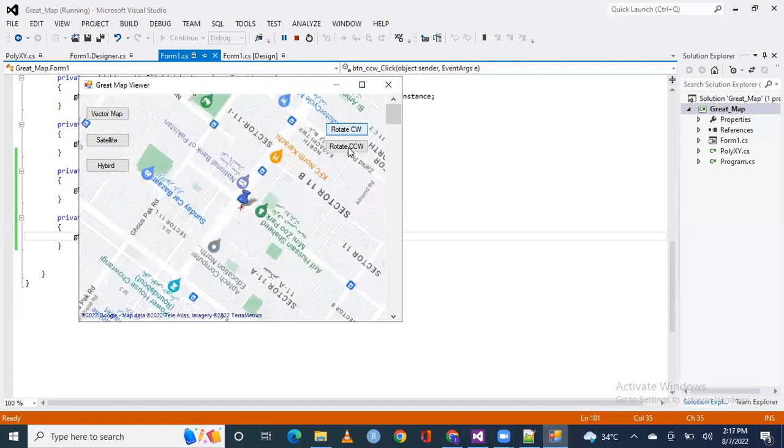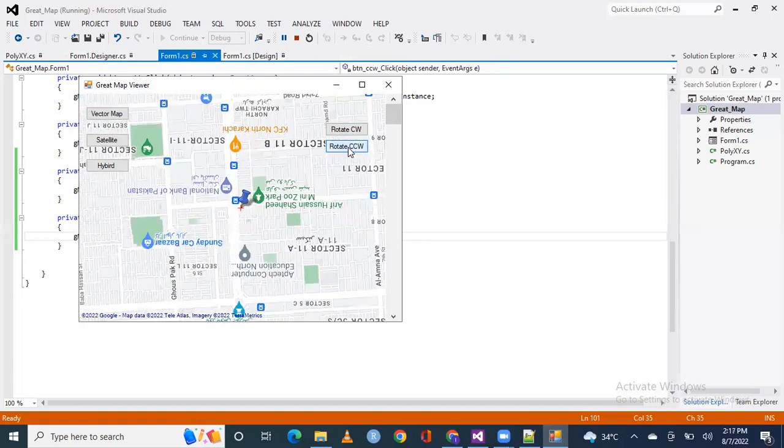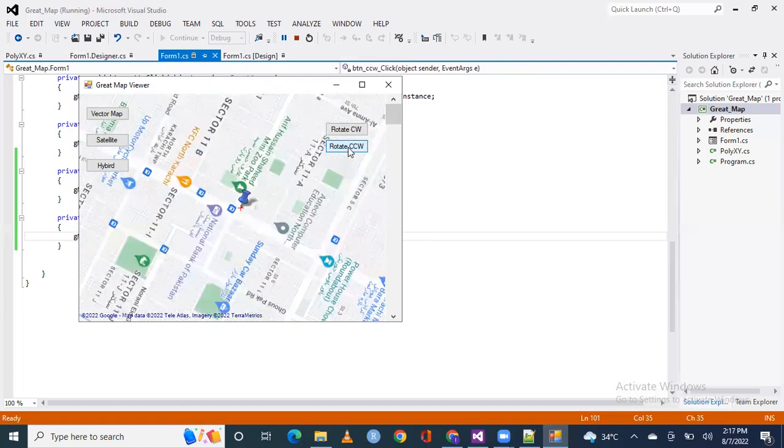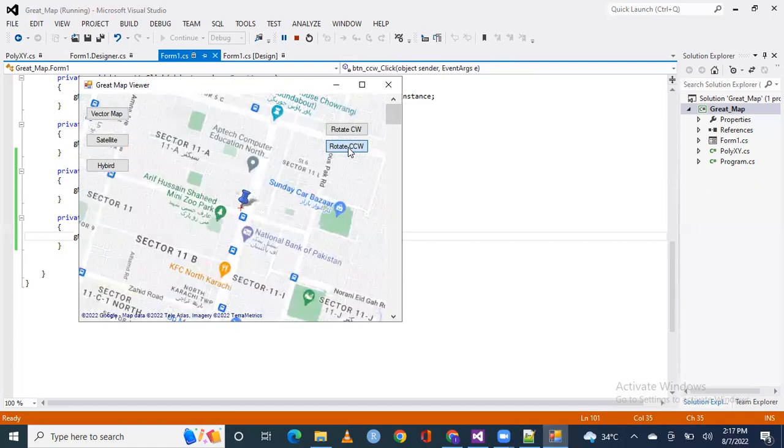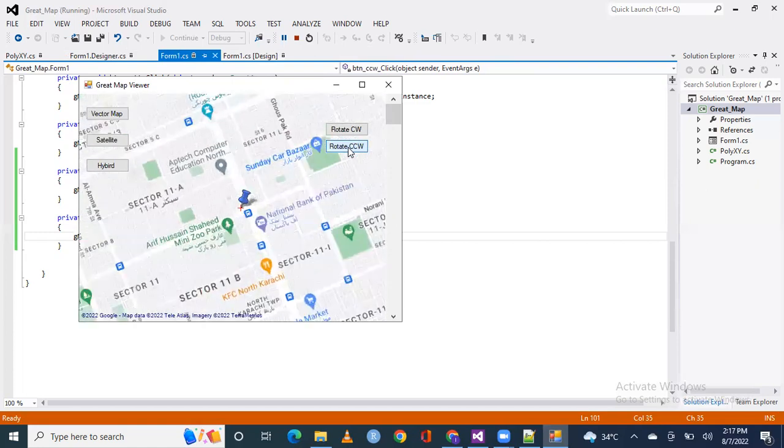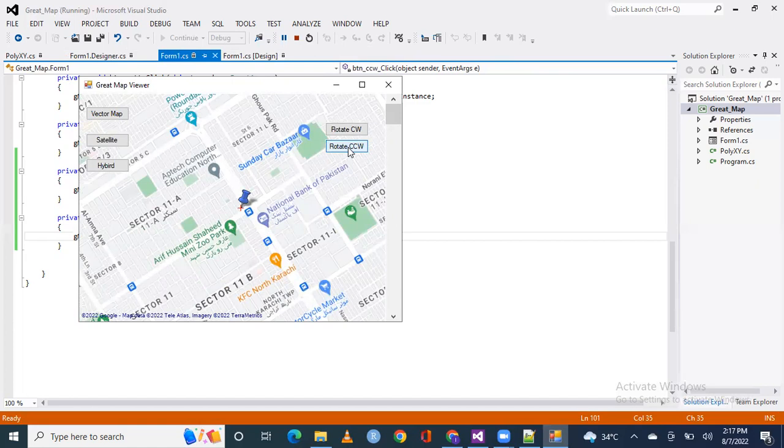Counterclockwise, this is counterclockwise rotation of the map. So I hope you understand, please like, comment and subscribe to my channel. If you have any suggestion, please give it to me. I will drop my email address in the description box. Wait for my next video, till then goodbye.